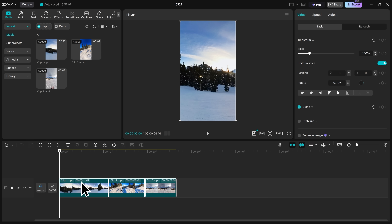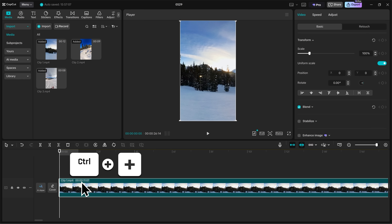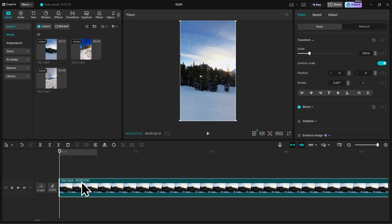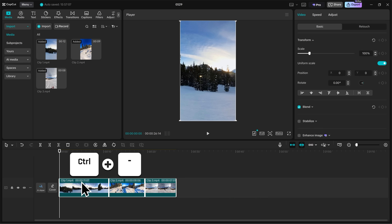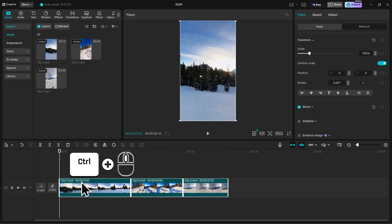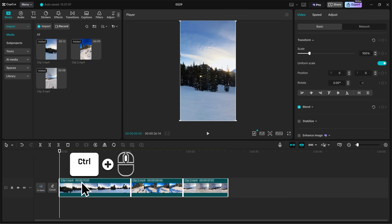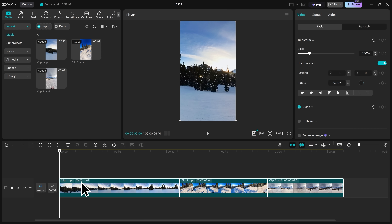Now I want to zoom into my timeline so I can see everything a little bit better. The first way is by holding down Control on your keyboard and pressing the plus button to zoom in, and Control and minus to zoom out. The other way — and the way that I prefer — is by holding down Control and then scrolling up on your mouse wheel to zoom in, and scrolling down to zoom out. I'll zoom in a little bit more here and I think that's just about right.